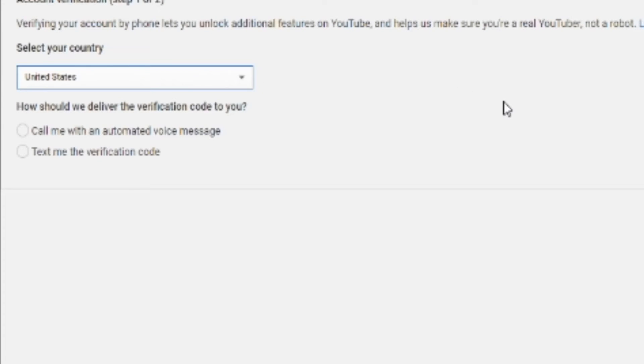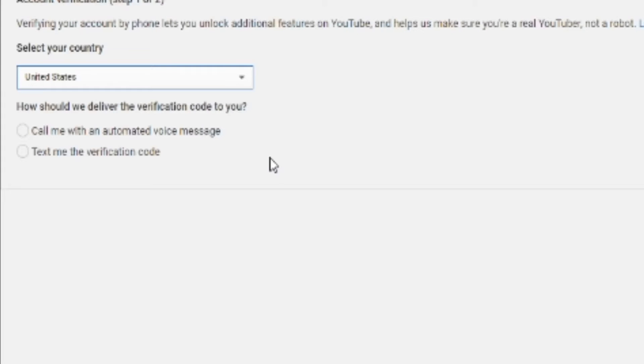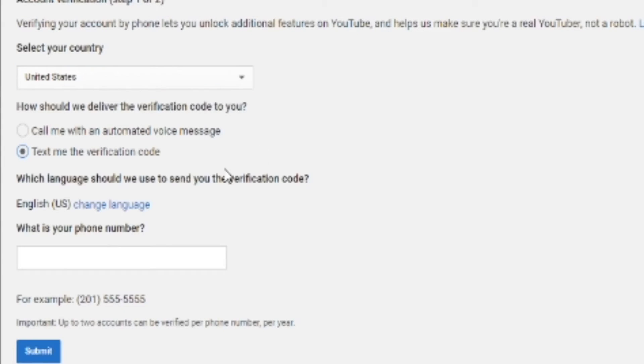Next, select if you want the verification code sent to you through a call or through a text verification code. Personally, I would use the text verification code because it's much easier to read and accept, and if you want to access it later, you can do that.